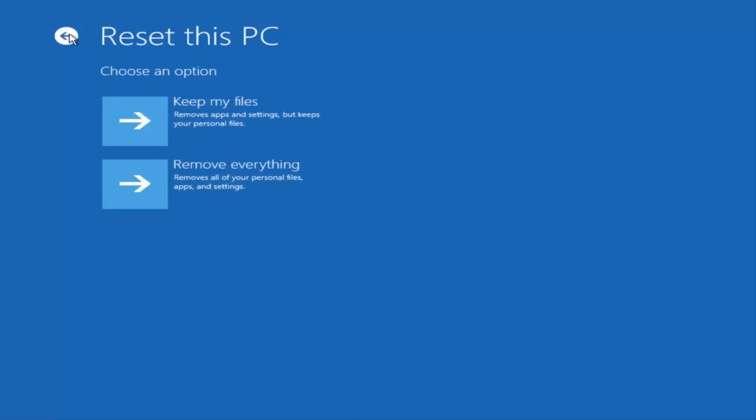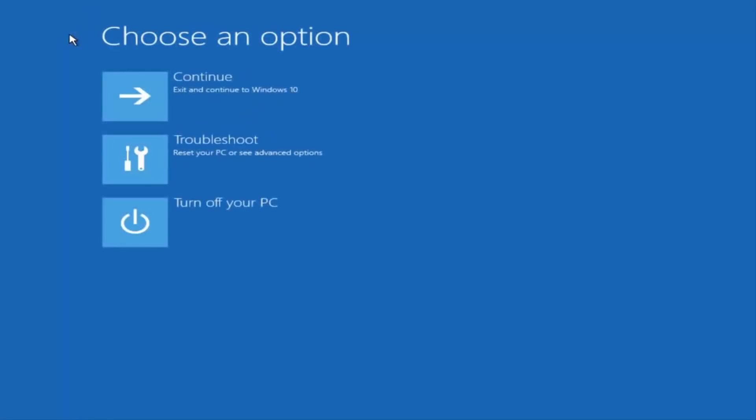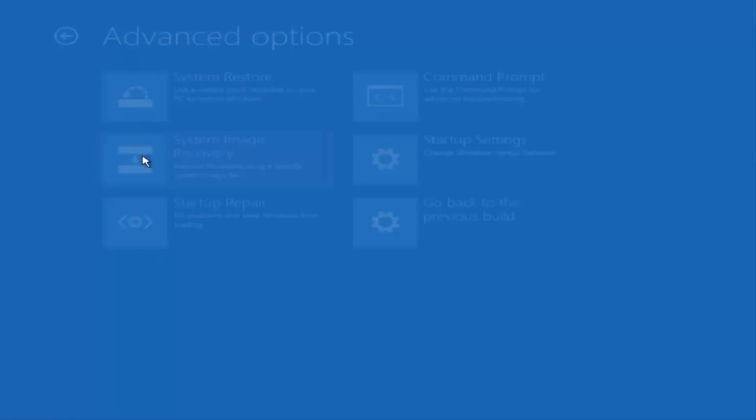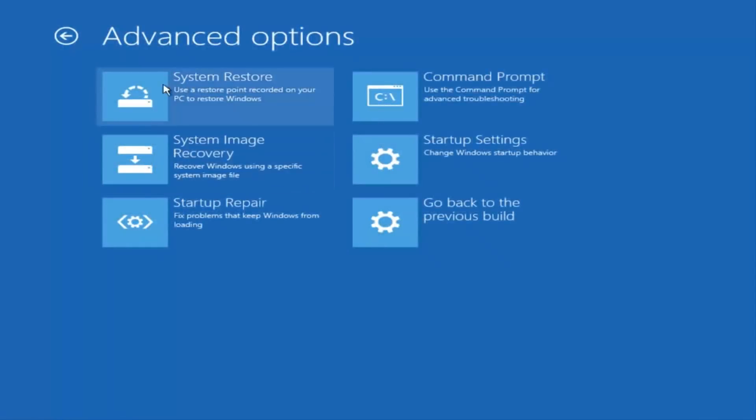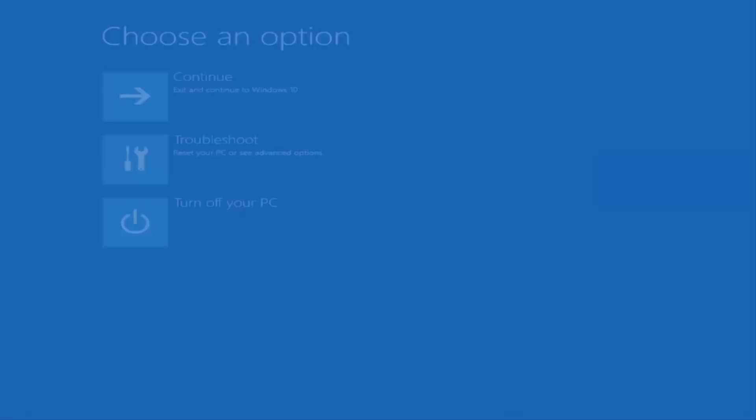Before you do either one of those, I would check to see if you have a system restore point already made on your computer and try and restore back to an earlier time. We can see that we do not have a restore point.